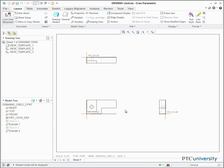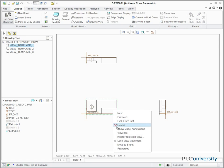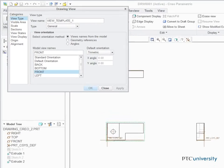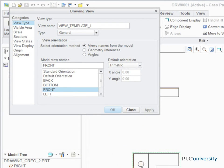To change the view orientation, right-click on the View, Properties, View Type, and select the Model View.